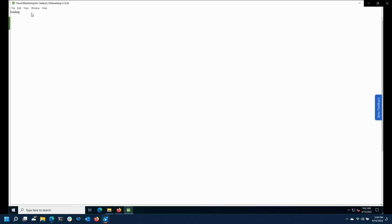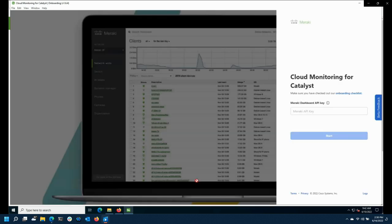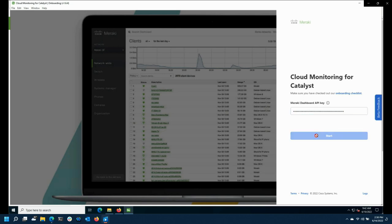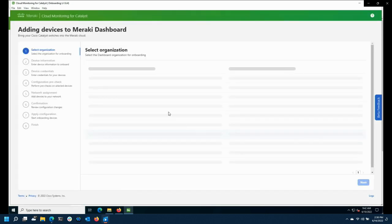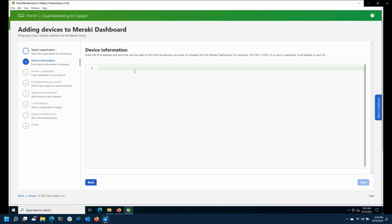We have the terms of use, and we use the Meraki API to provision the switch in dashboard. You put in the API key and come to a page where you can select the organization to onboard the switch into. You can onboard multiple switches, but only into a single organization per set — if you have multiple orgs, you'd have to do those in different sets.